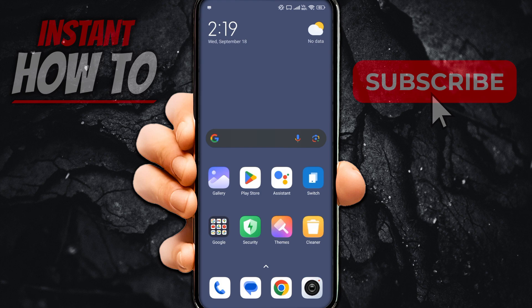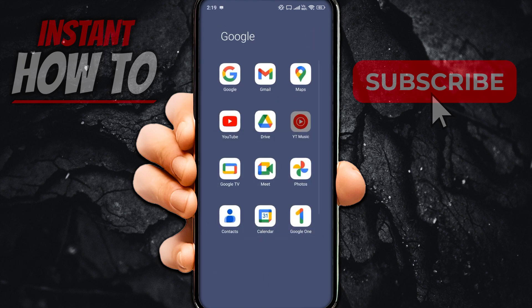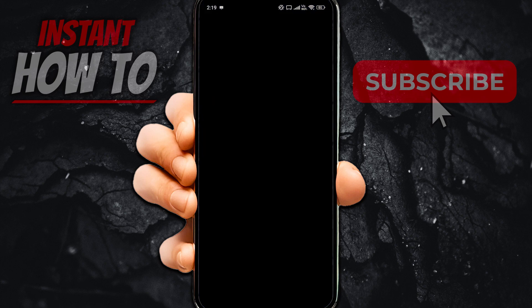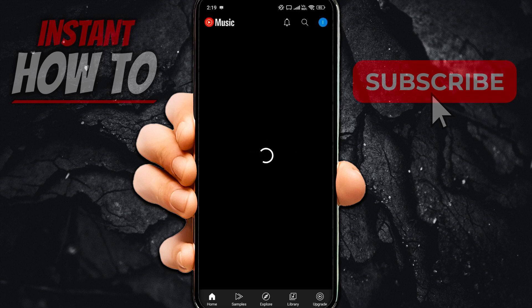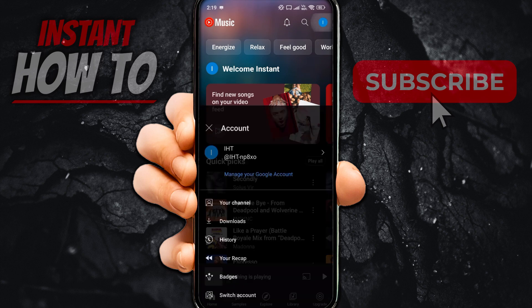First, you want to open up your YouTube Music app, or YT Music. And in here, you want to click at the very top right on your icon — simply click it.